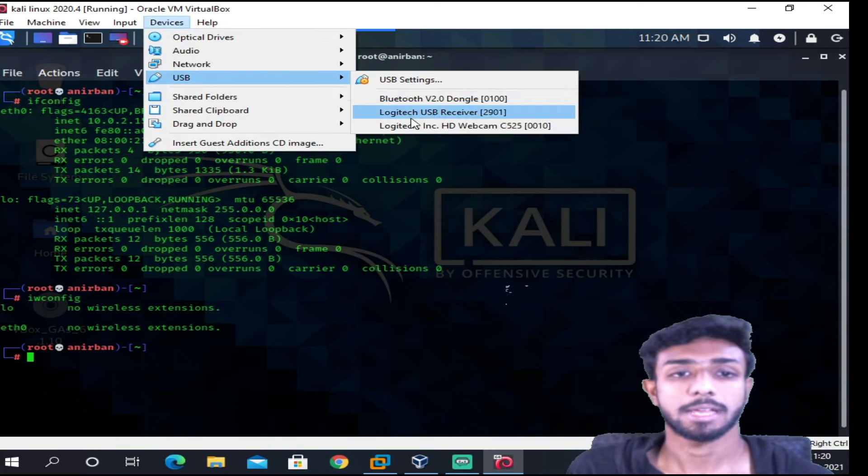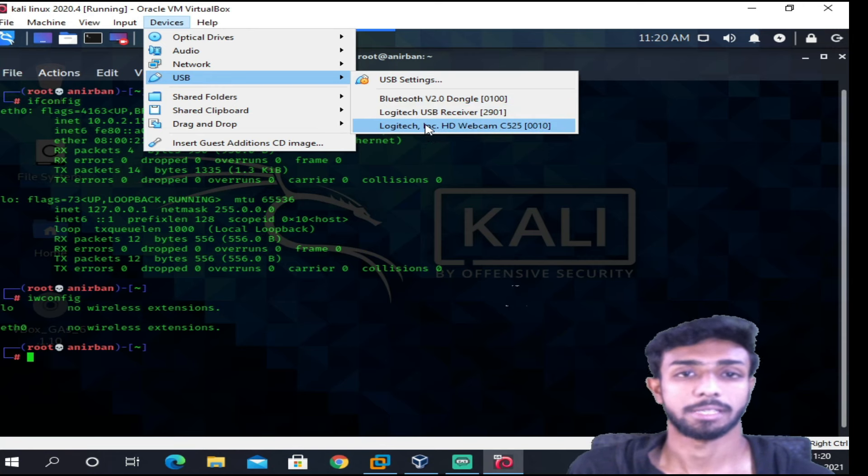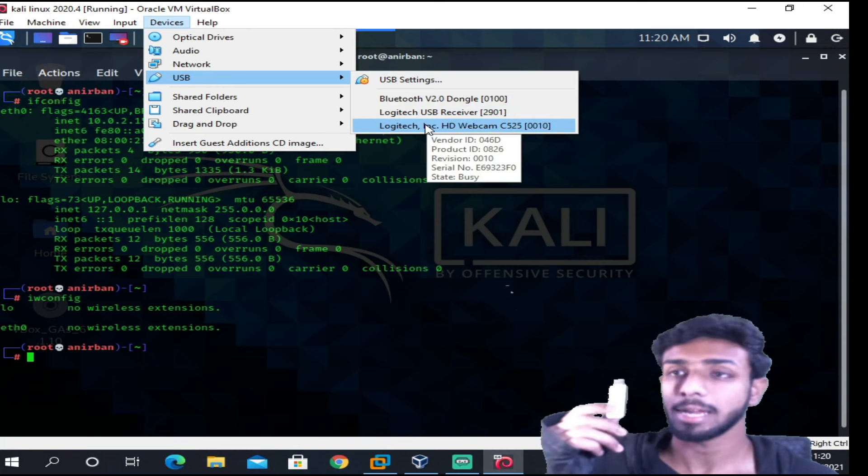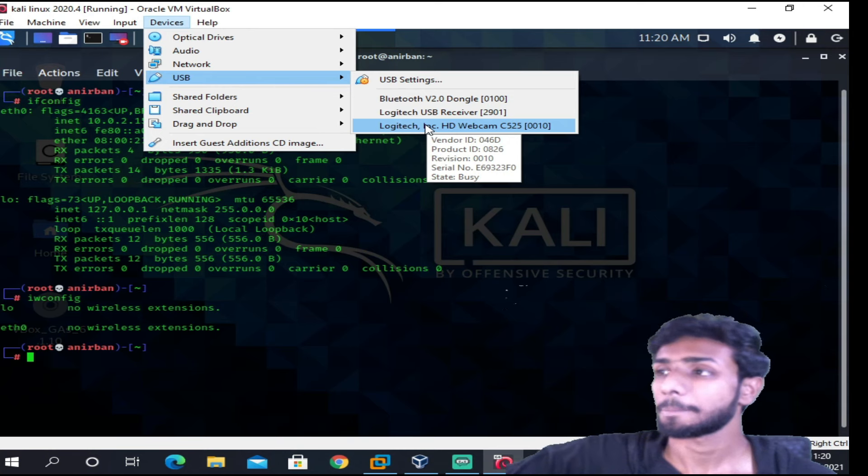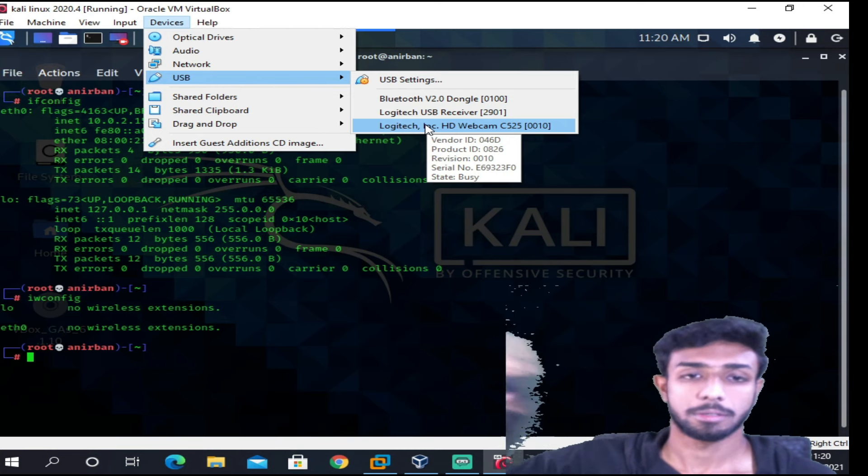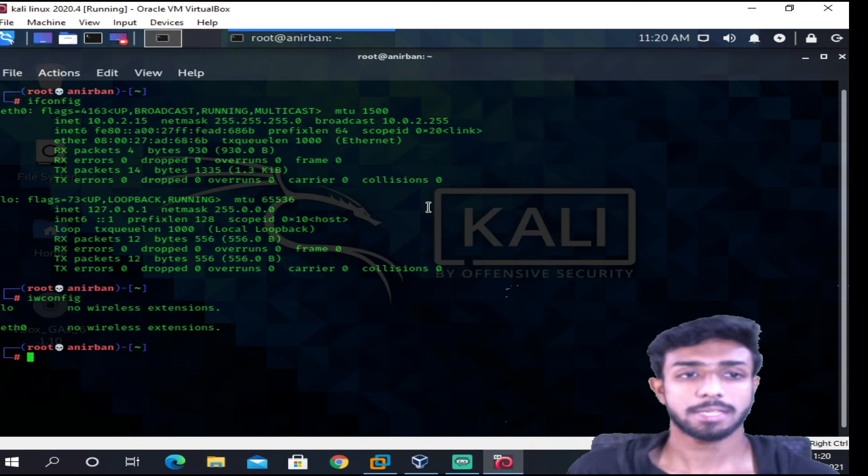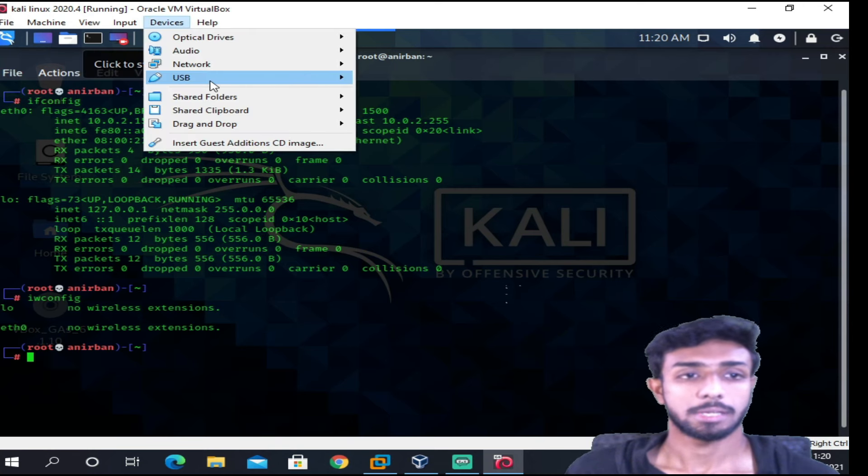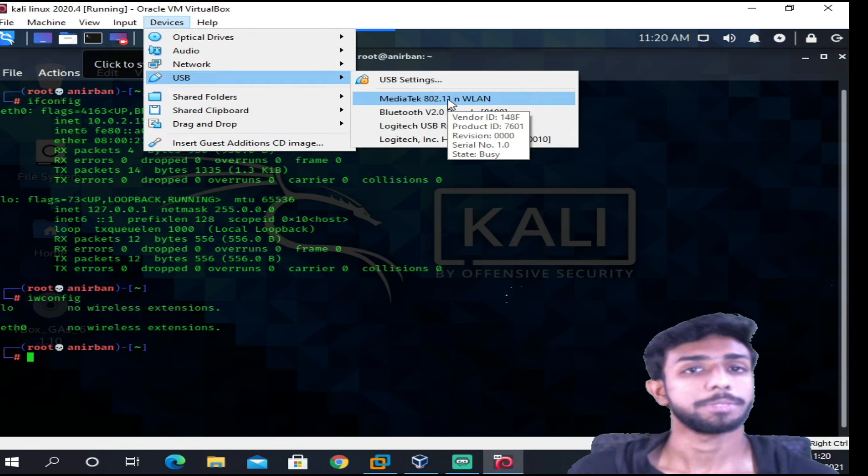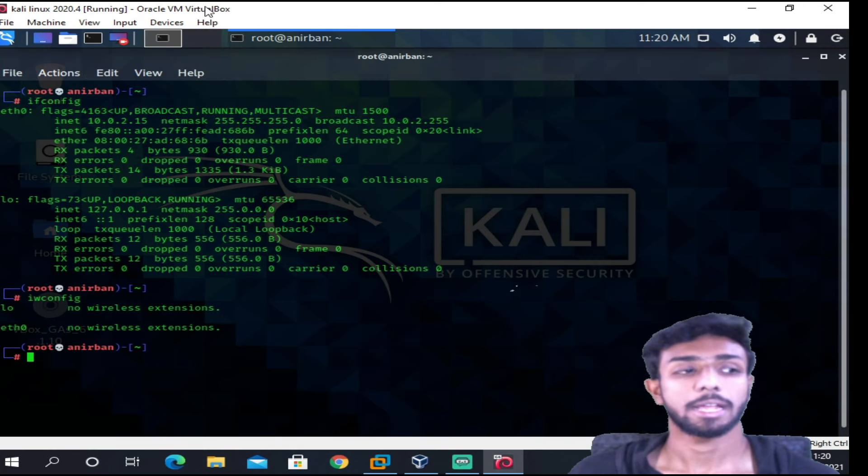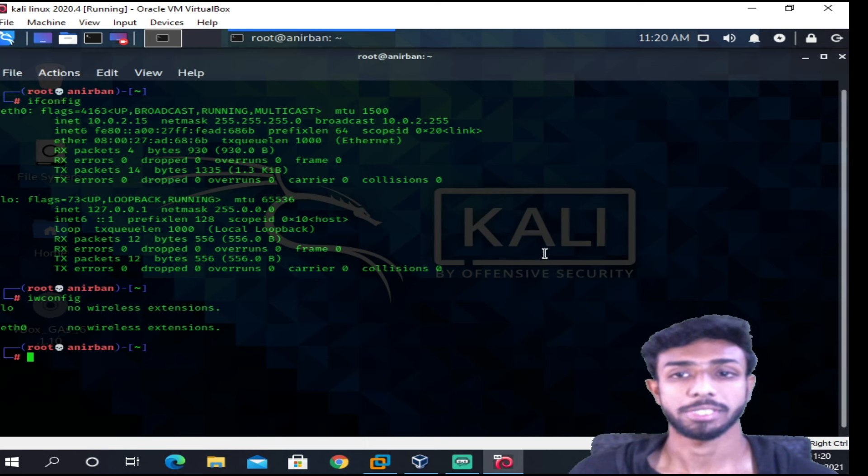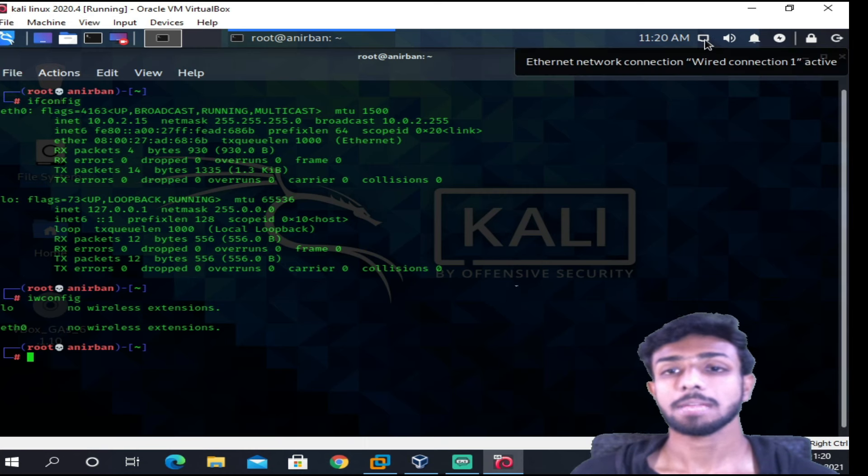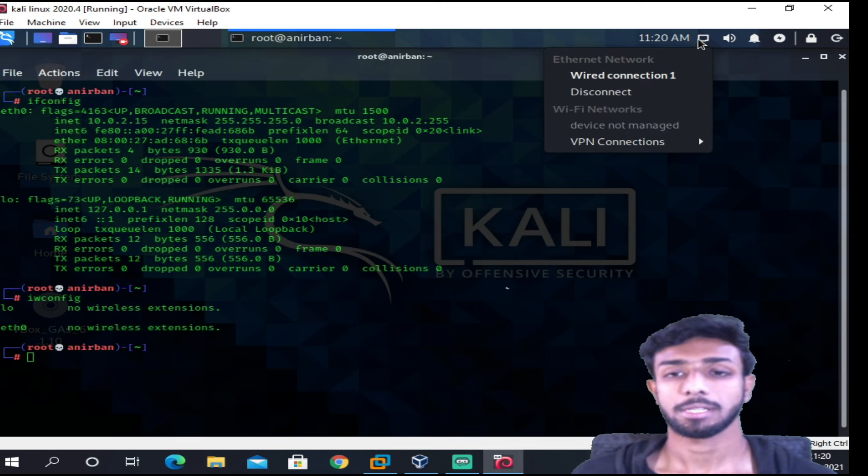So if I again remove it, unplug it, this time again if I go to Devices, and this time if you see, I don't have that option over here. So again I'm gonna reconnect it. So you can hear a sound, I guess. Again I'm going to USB, and again I got the option. So this is my WiFi adapter. So once I click on it, it's gonna connect my WiFi adapter with this virtual machine.